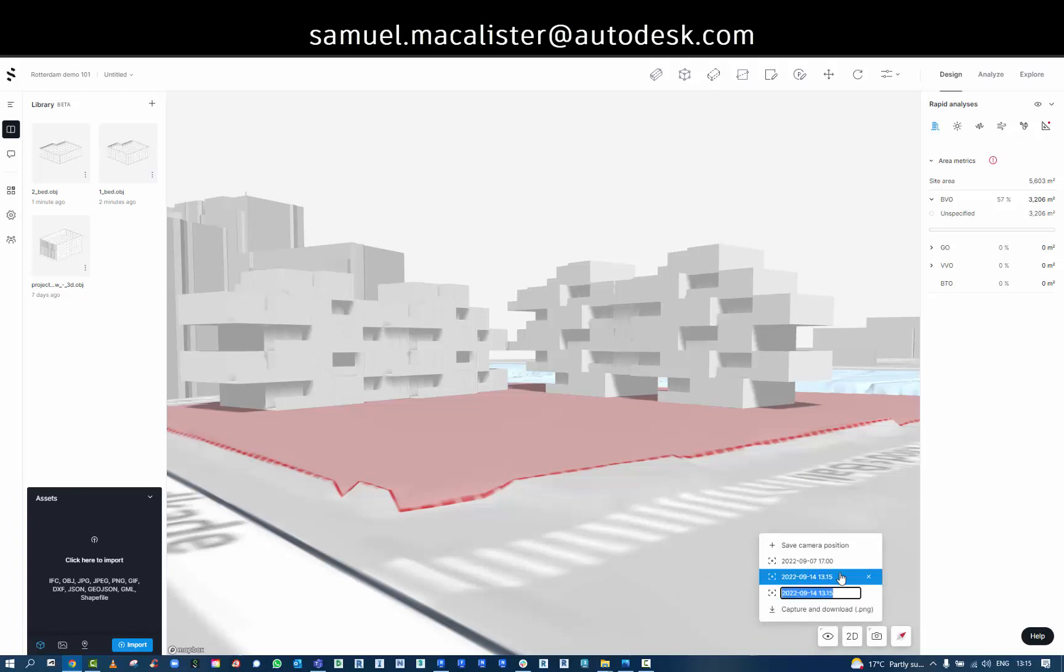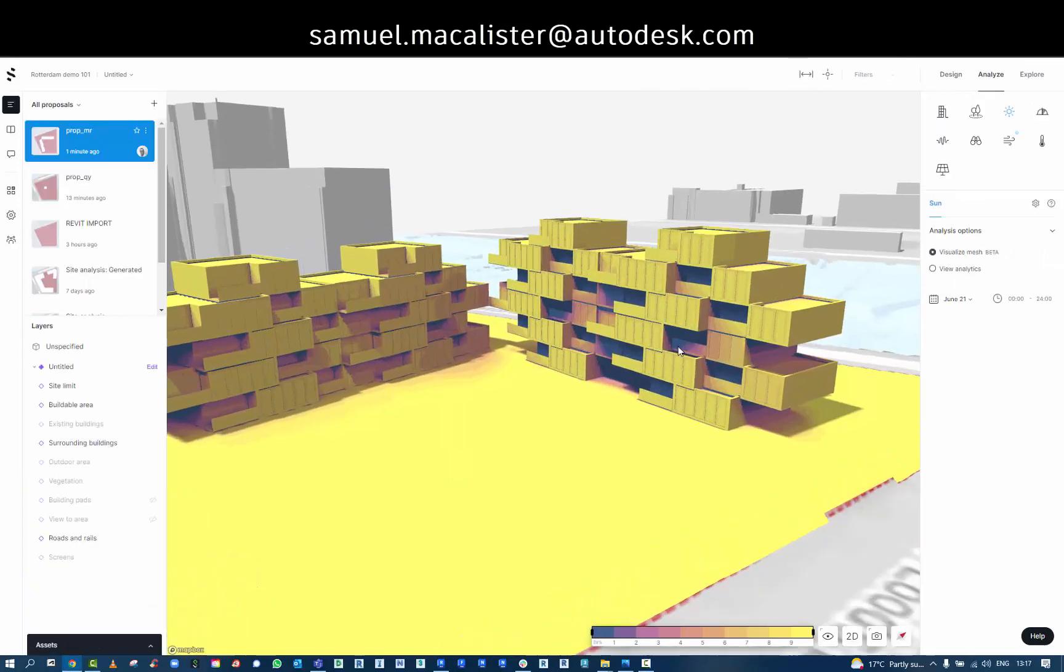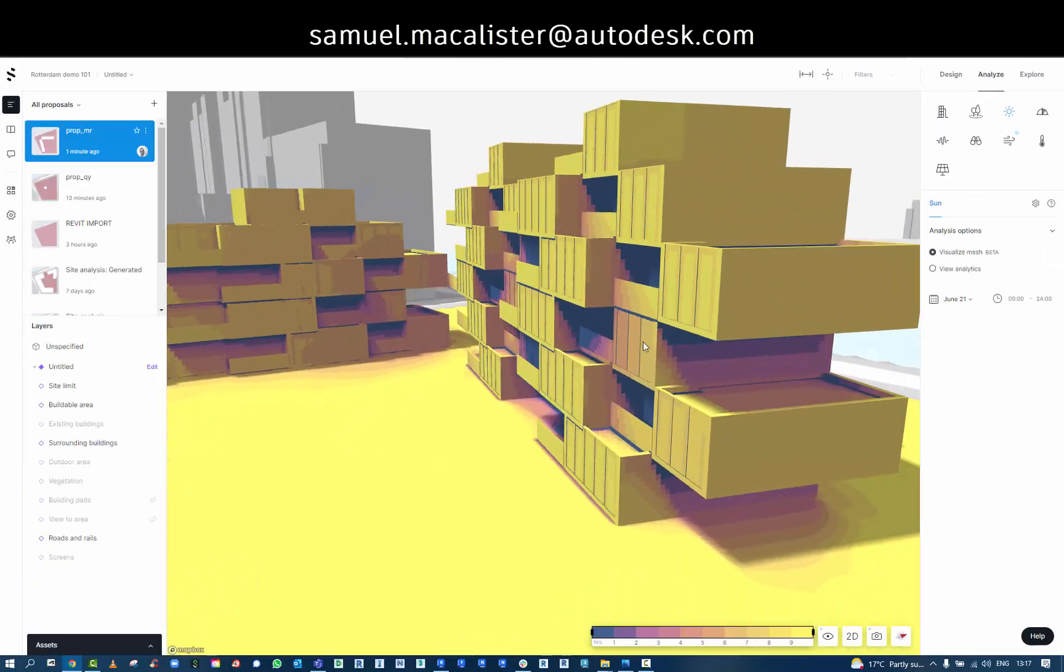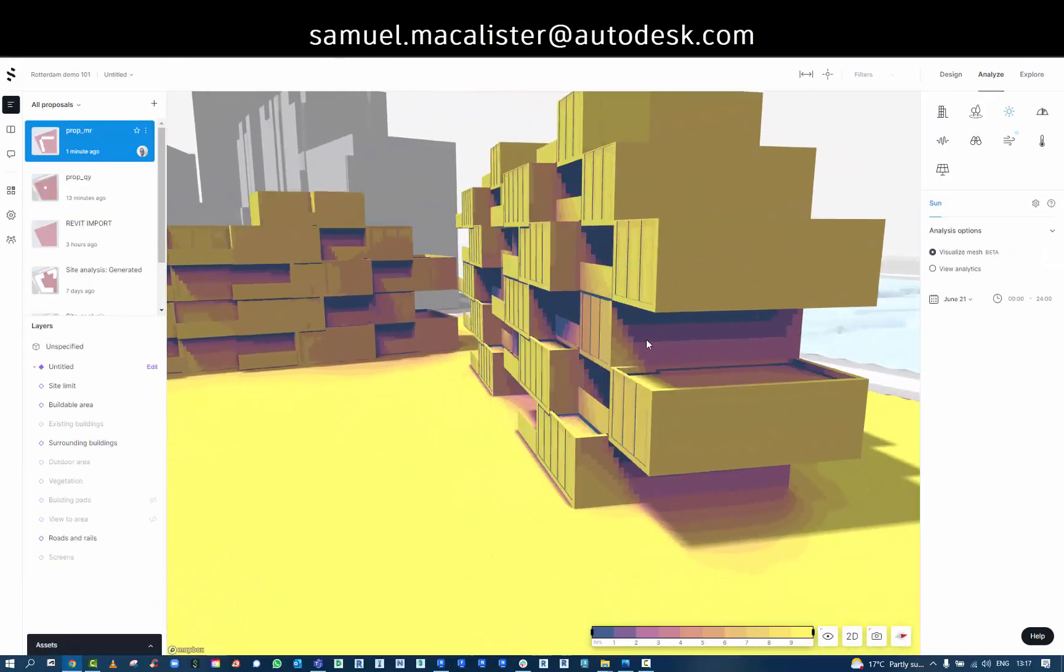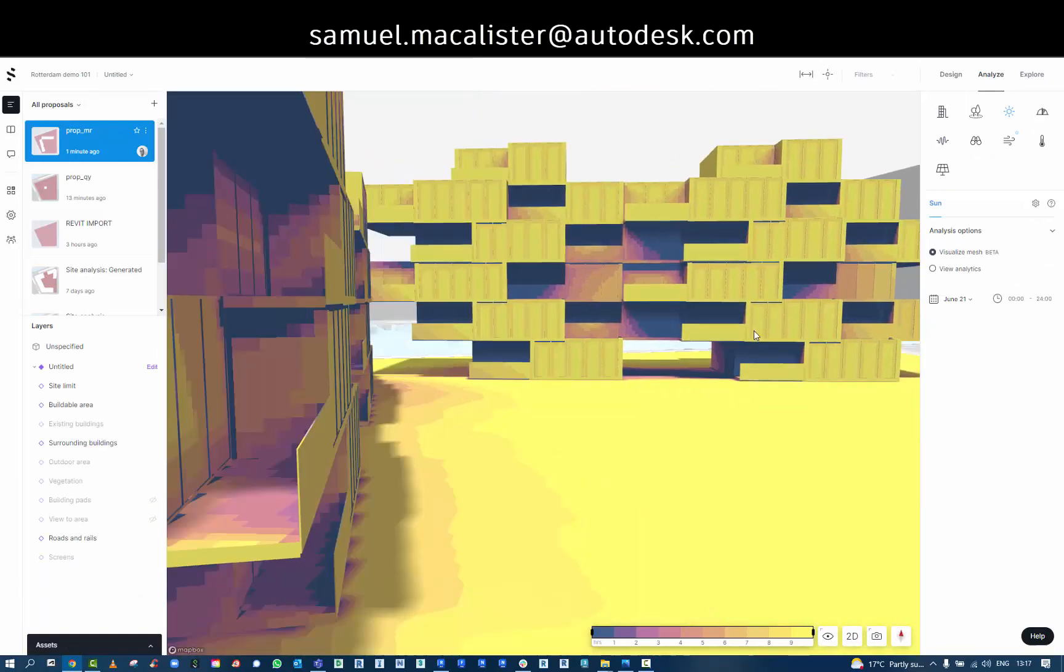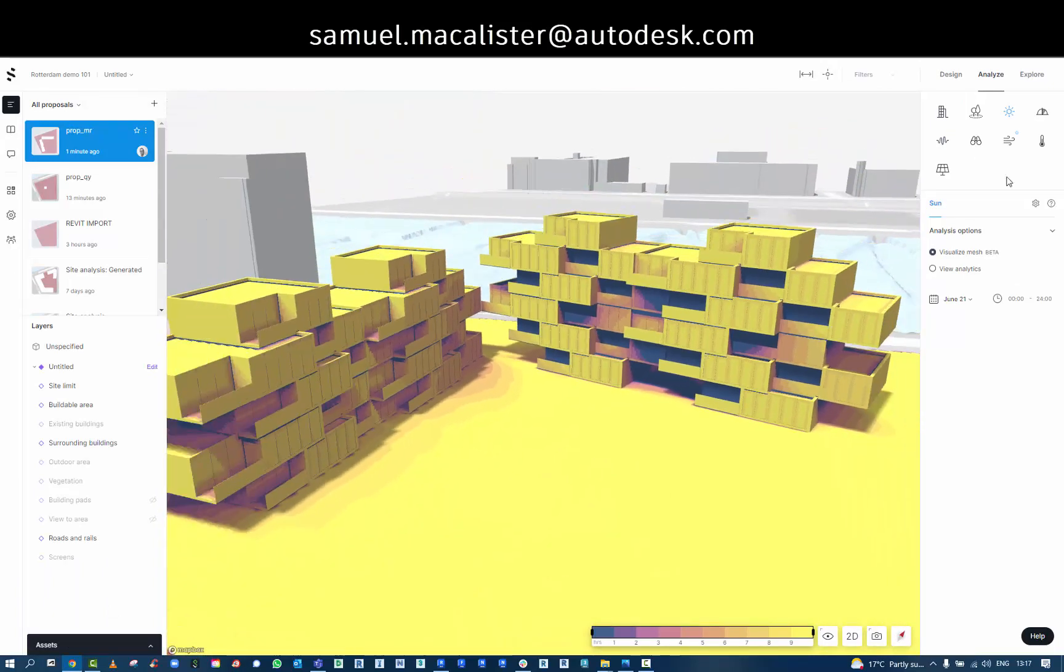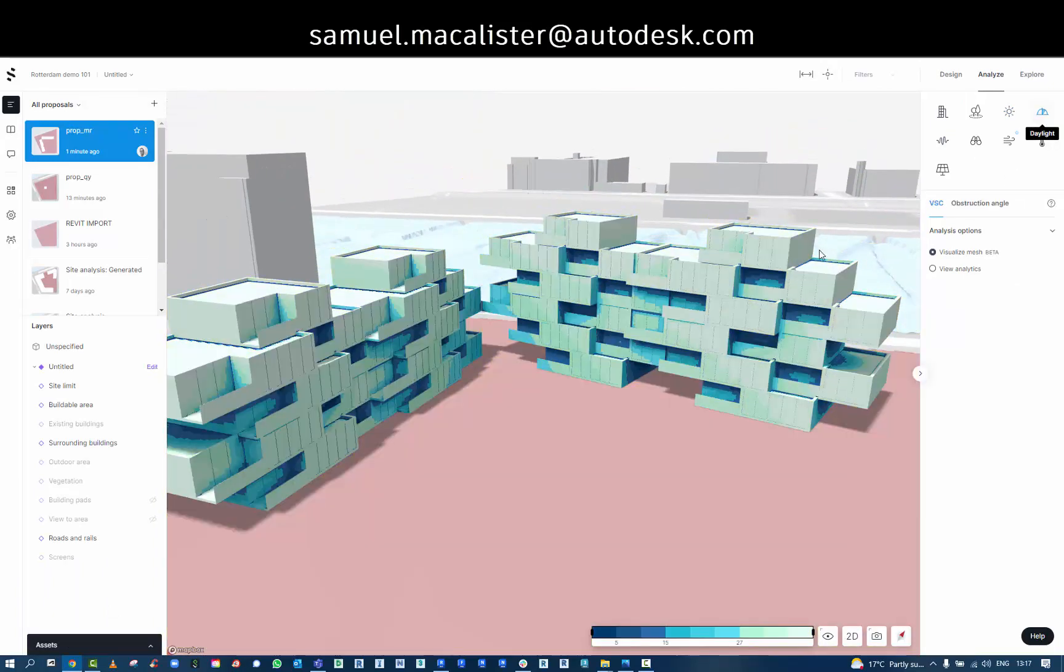And finally, we can go into the analysis and run some of the basic analysis tools, such as direct sunlight or daylight analysis. So a simple workflow here to show how you can use Revit inside of Spacemaker.